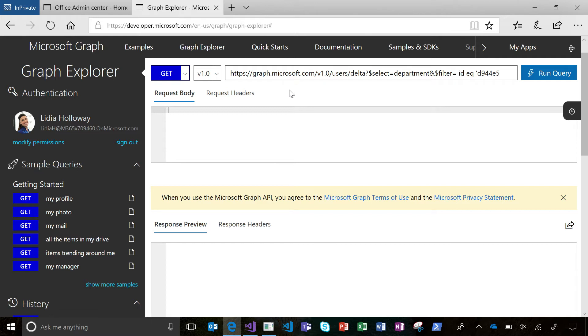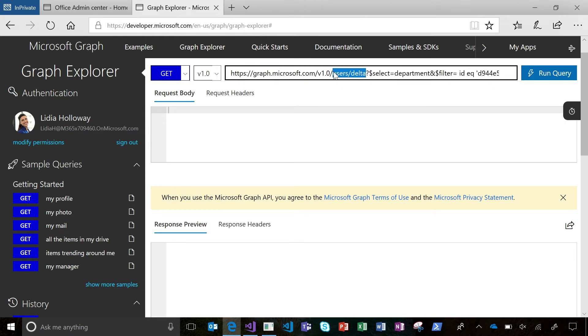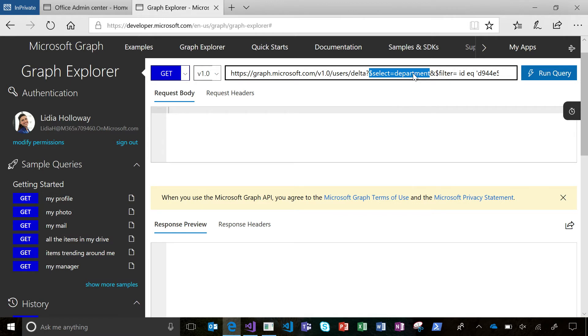So I'm here in Graph Explorer and I'm going to kick this off using Delta Query. I could just tack on slash Delta to the end of my normal slash users query, but in this case I'm going to use some query parameters to just get back the data I actually care about. First things first, I'm only going to go back to the department because this is the only attribute that I care about whether it's changed.